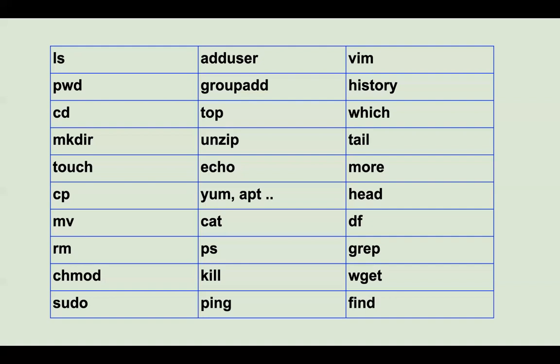'history' will show you the list of commands that you previously used on this specific terminal or virtual machine. Next is 'which' — which is used for understanding where a specific software or application is installed. For example, 'which' followed by a process name will show you where that specific application or binary is installed on the virtual machine.